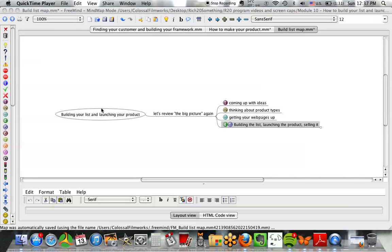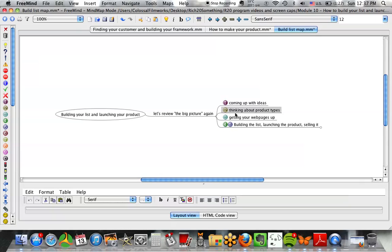You might not be done creating your product by the time you're done creating your list, and you're never really done creating your list. Let's review the big picture again — it was a five-step process. One is coming up with ideas. Two is thinking about product types. Three is getting your web pages up. And four and five are building your list, launching the product, and selling it. This is what we're going to be talking about in this module.